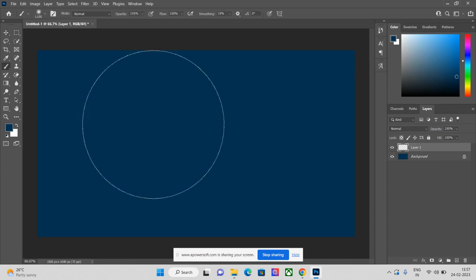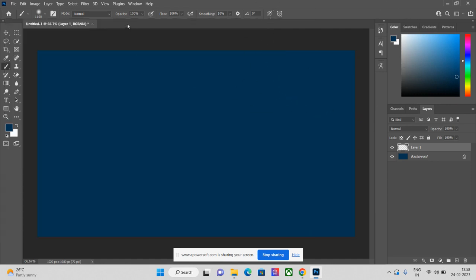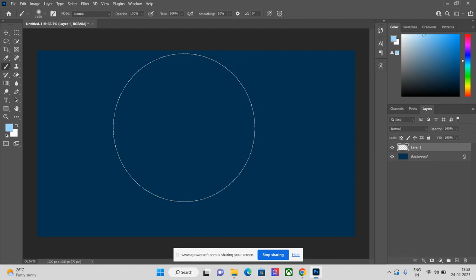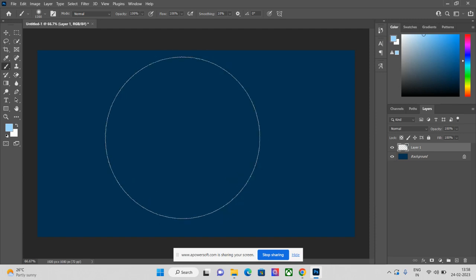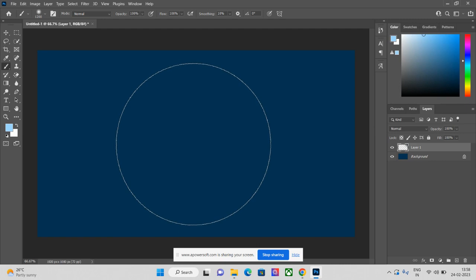Your brush tool is now active. Select your brush from this area — I am selecting a soft rounded brush. Opacity is 100% and flow is 100%. Now change the color of your brush; I want light blue. You can increase the size of the brush using the open and close bracket keys on the keyboard.